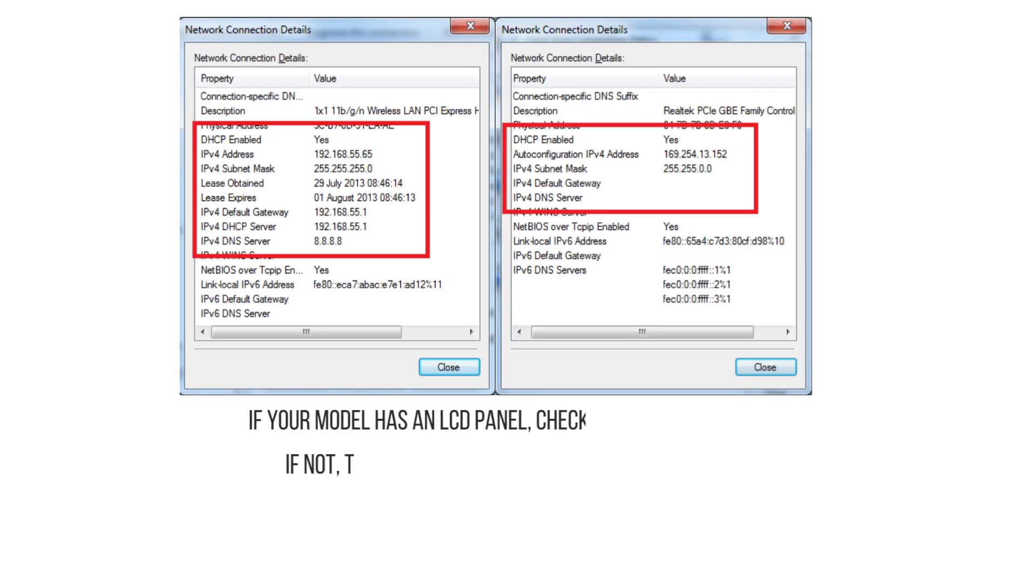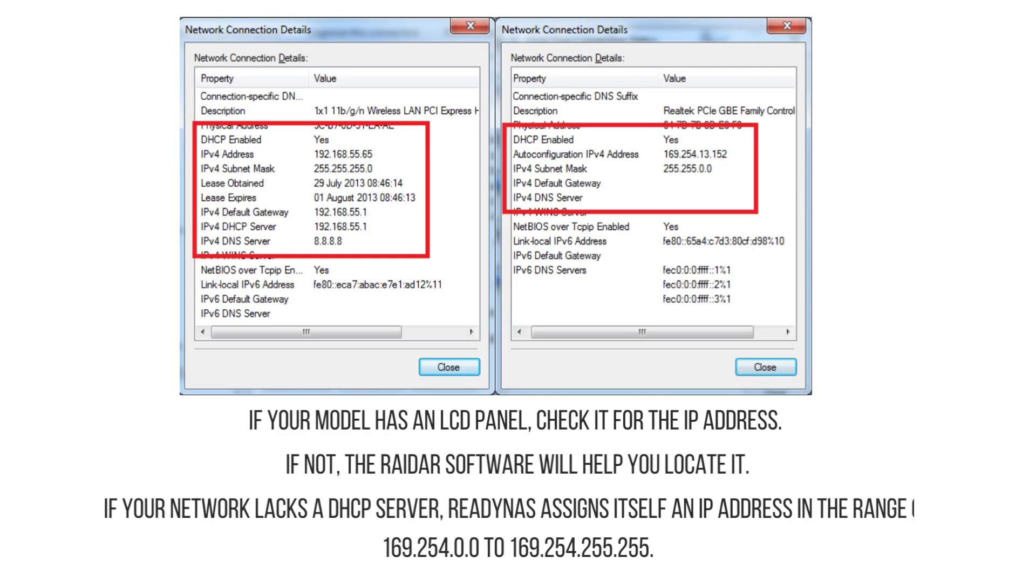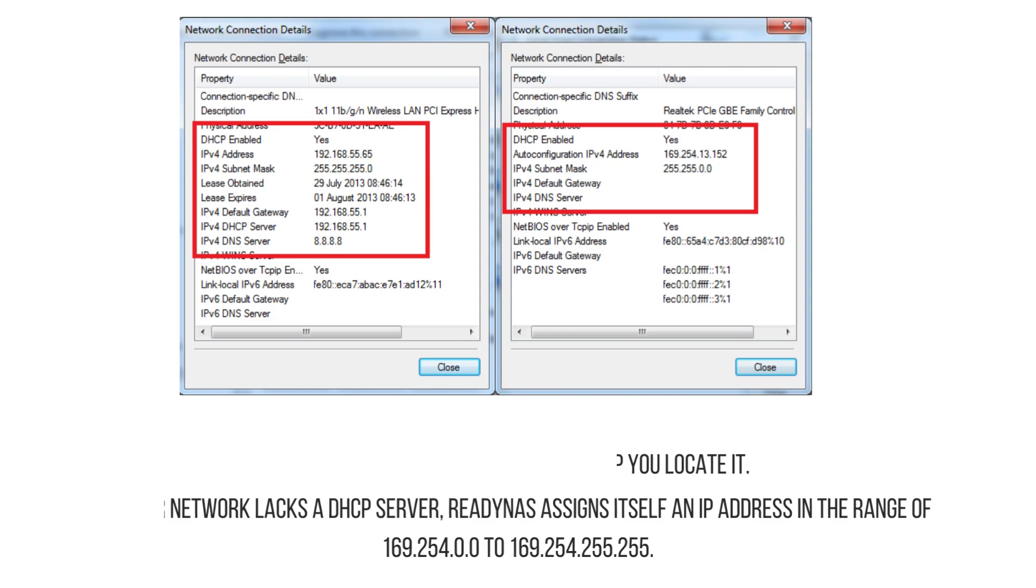If your model has an LCD panel, check it for the IP address. If not, the RAIDar software will help you locate it. If your network lacks a DHCP server, ReadyNAS assigns itself an IP address in the range of 169.254.0.0 to 169.254.255.255.